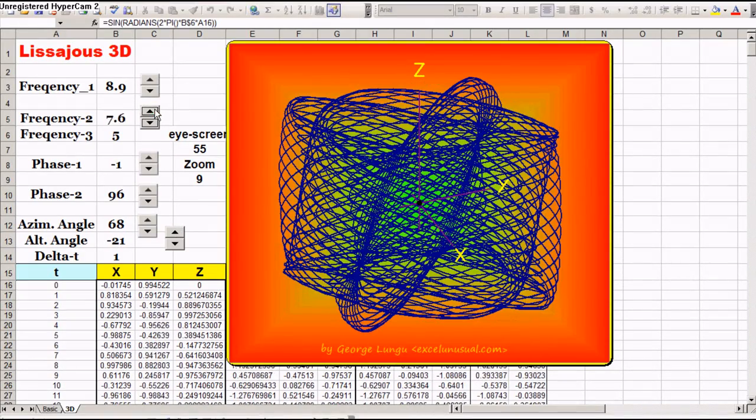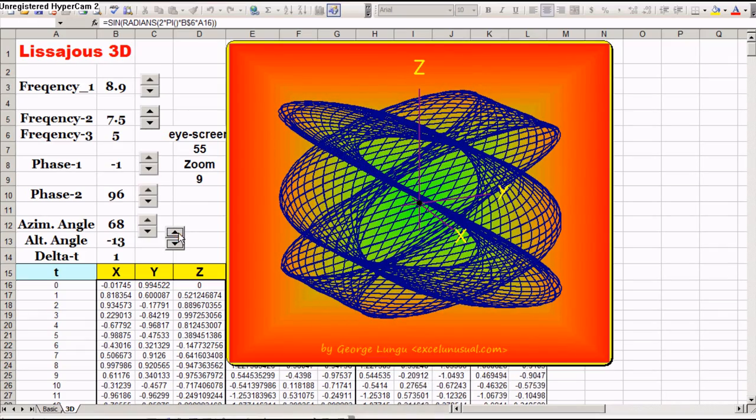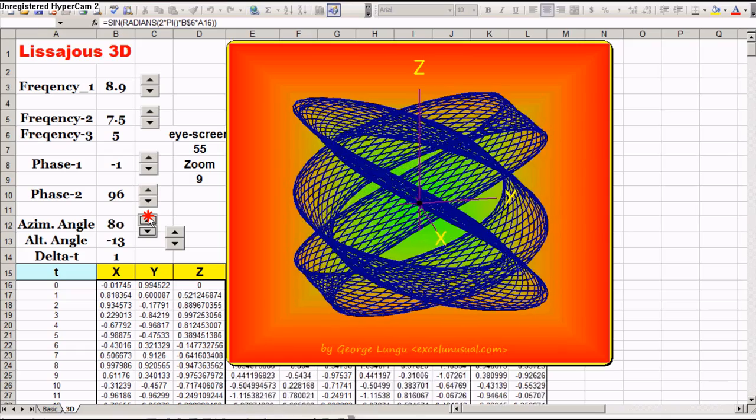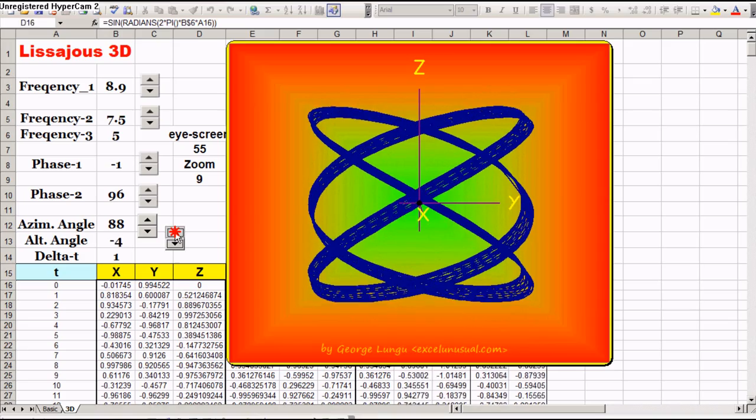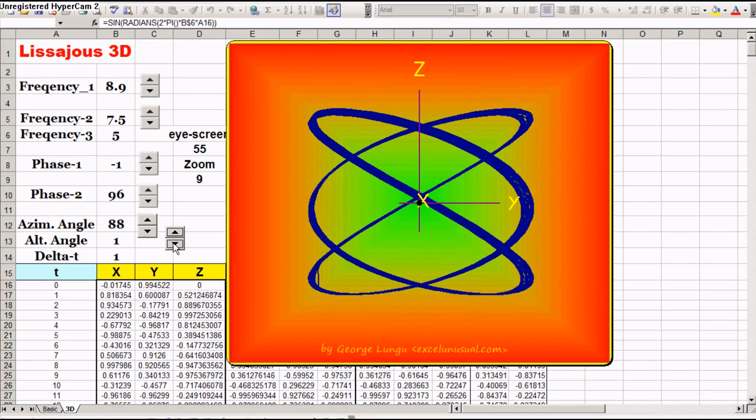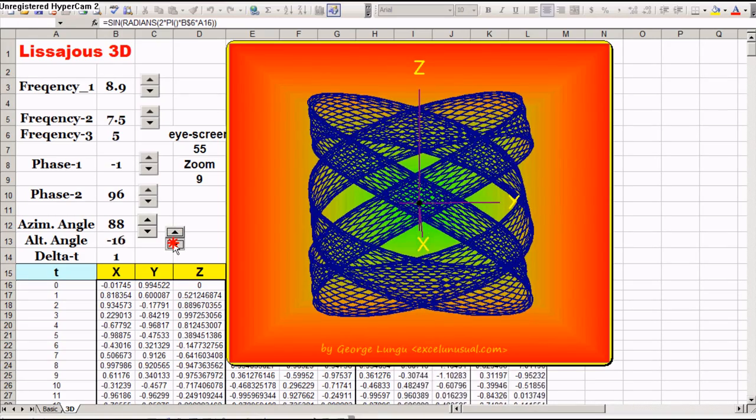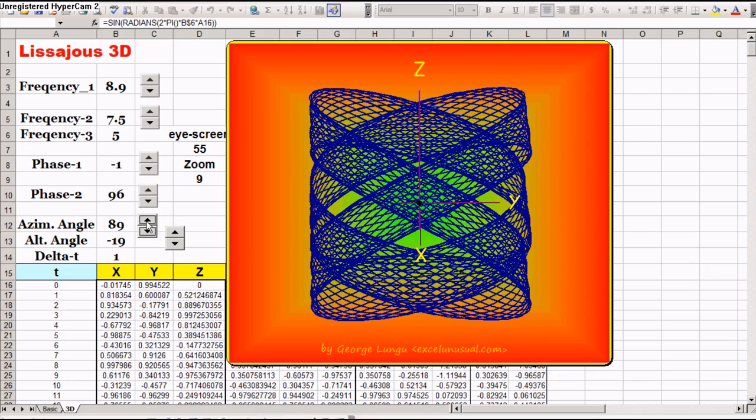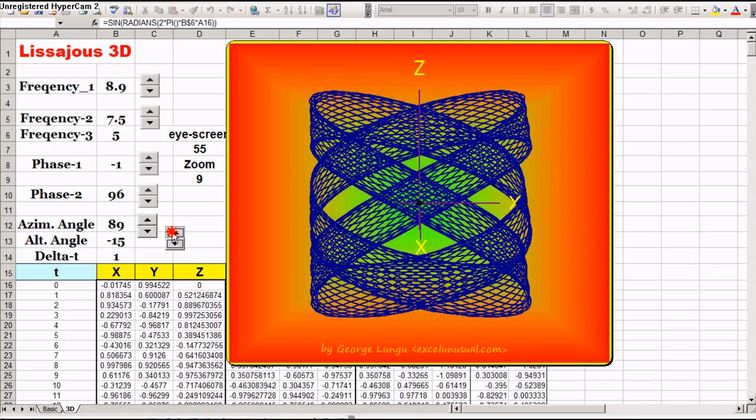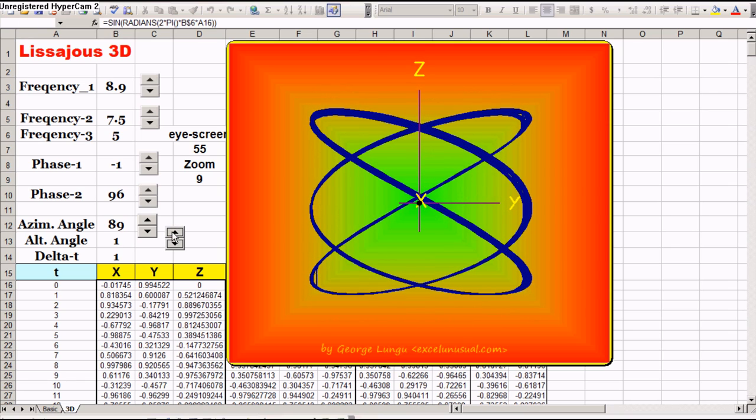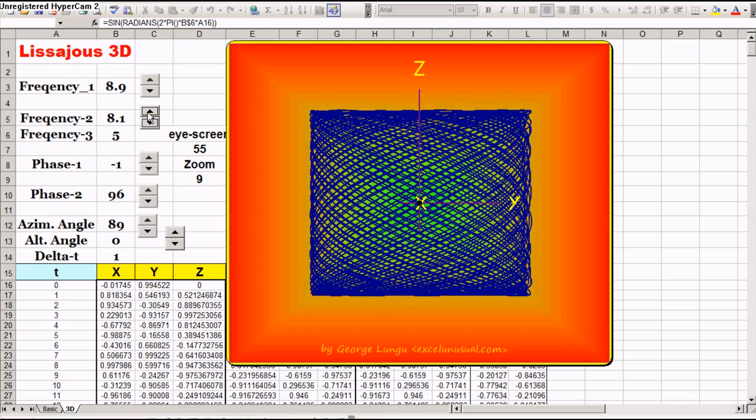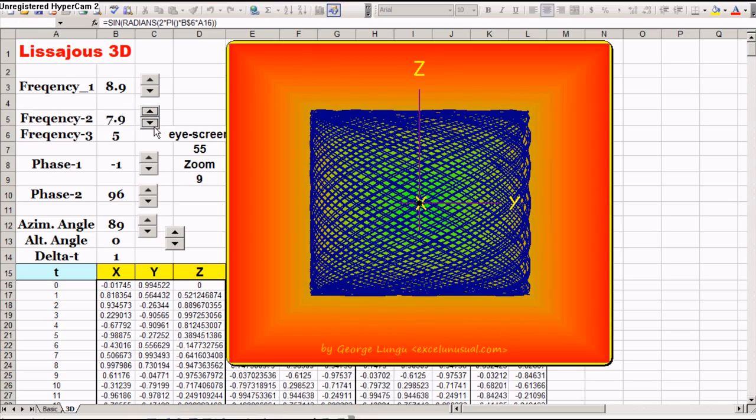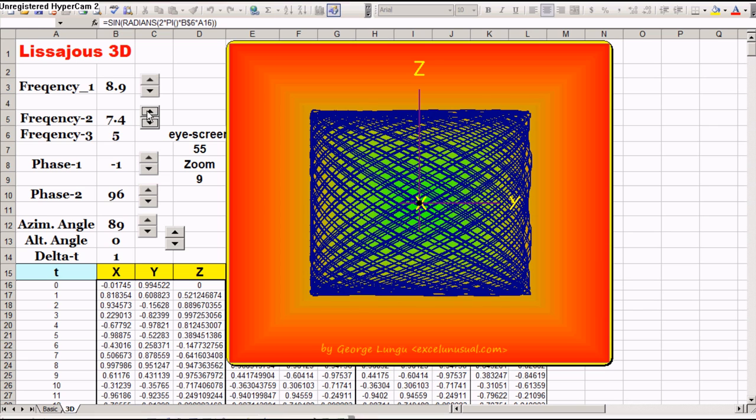Let's play a little bit with the frequency of the second signal. Let's see what you get here. Here we go.